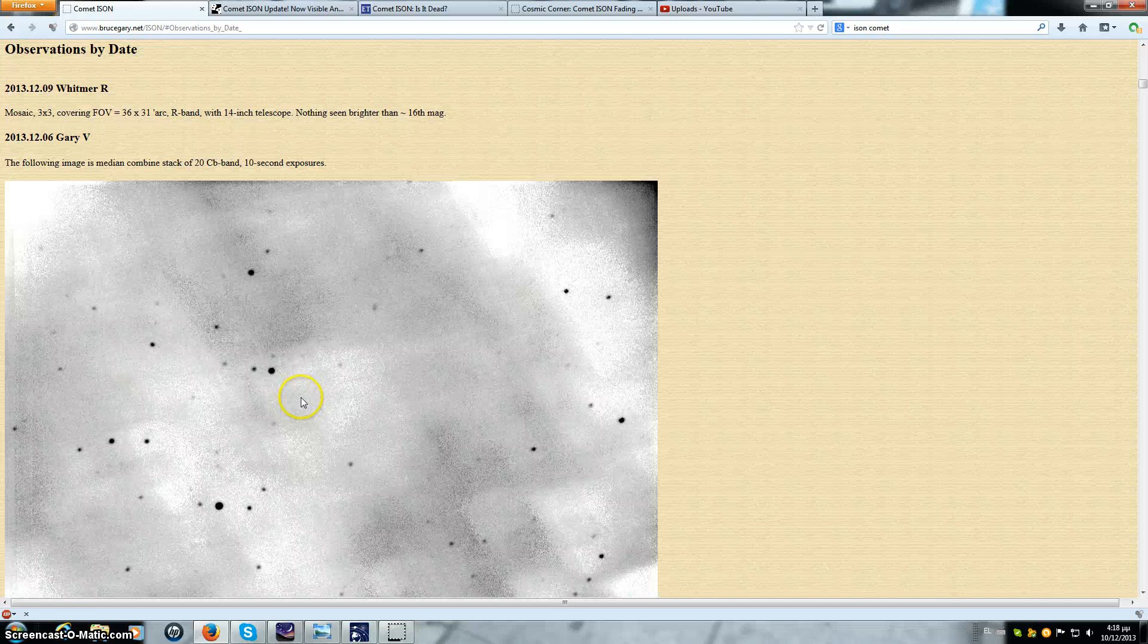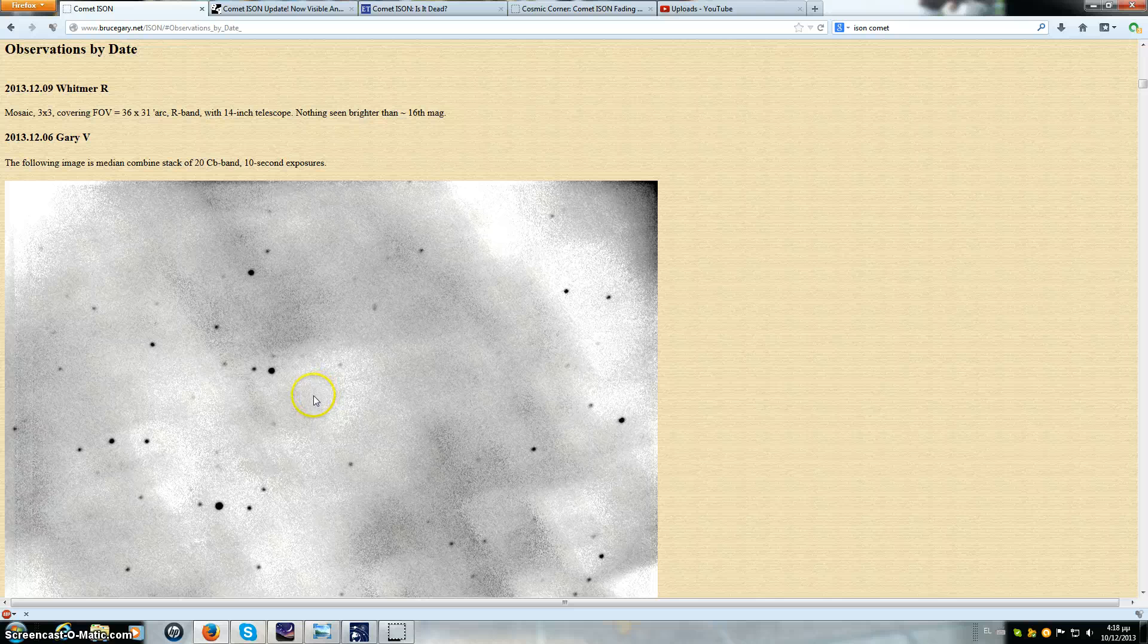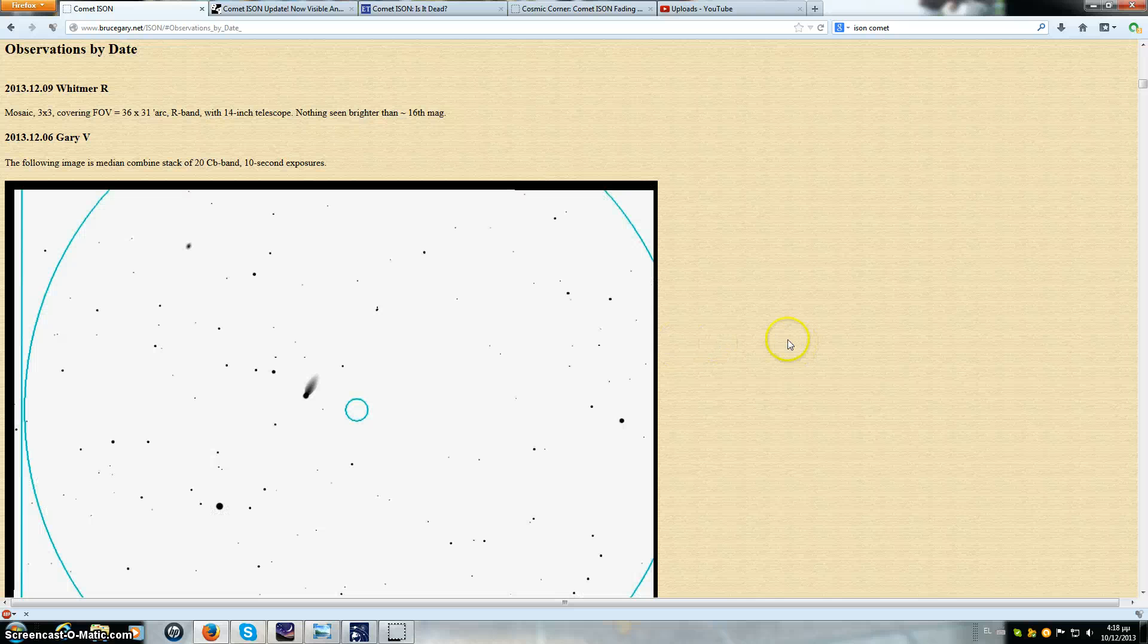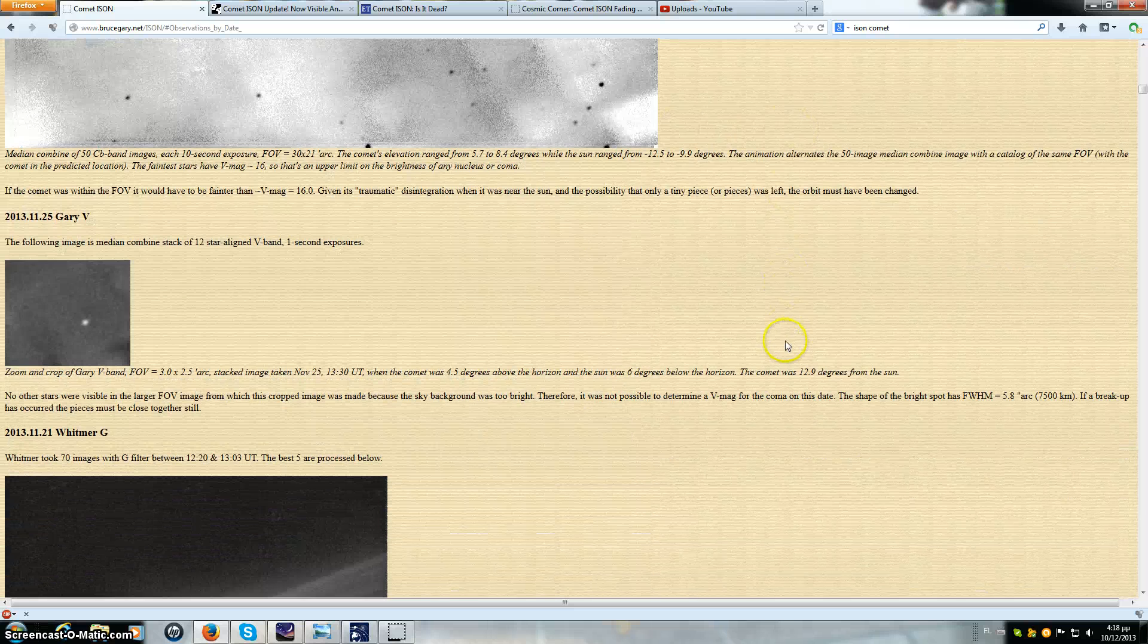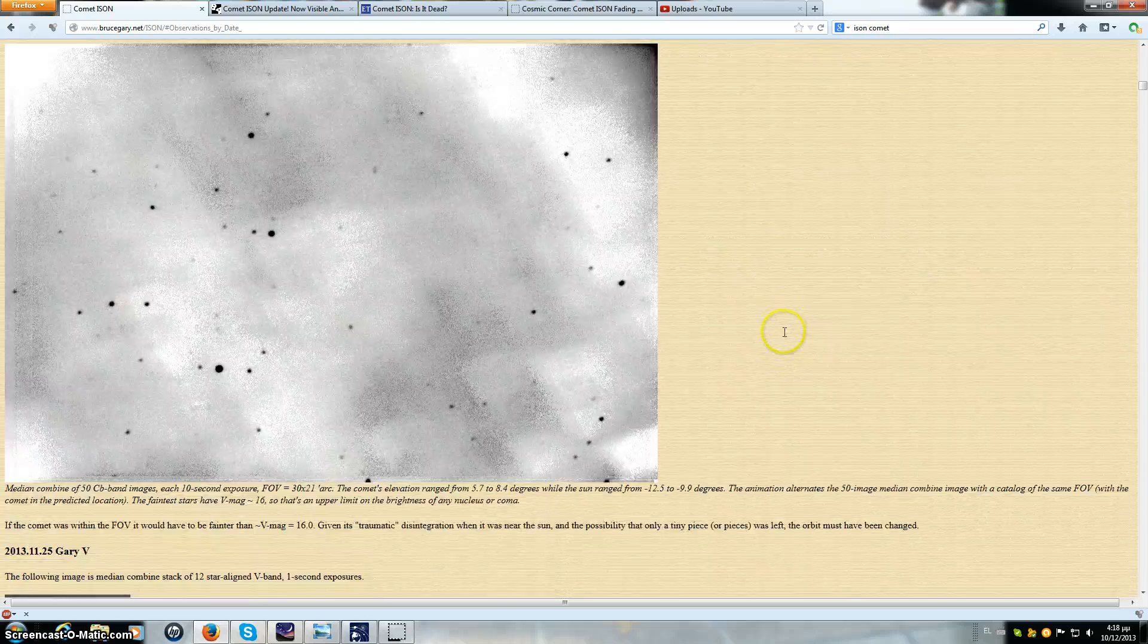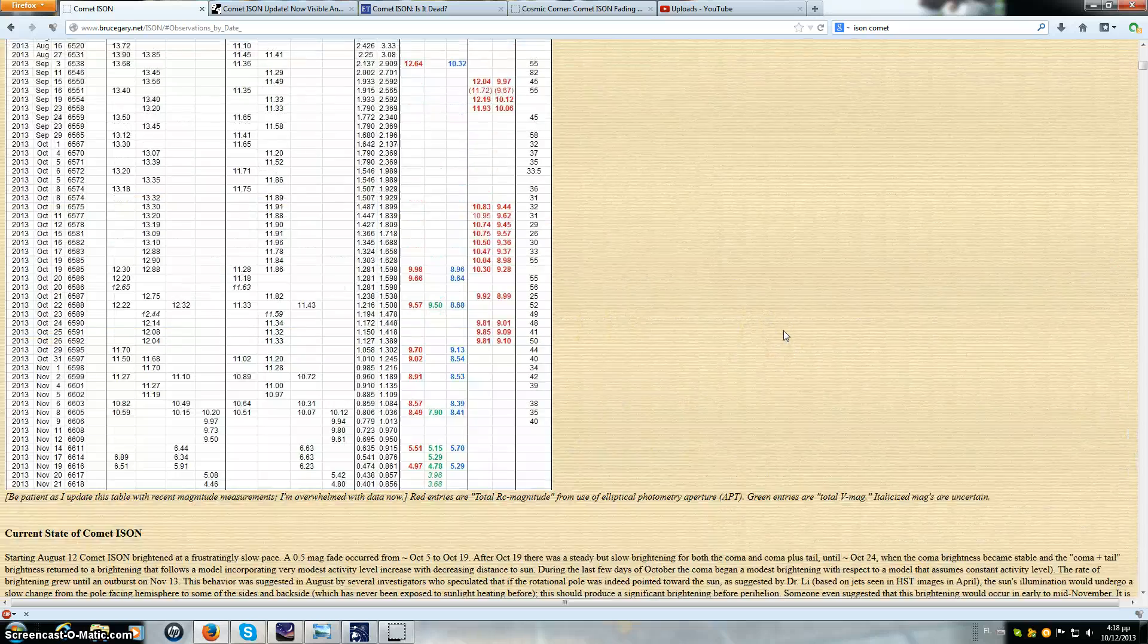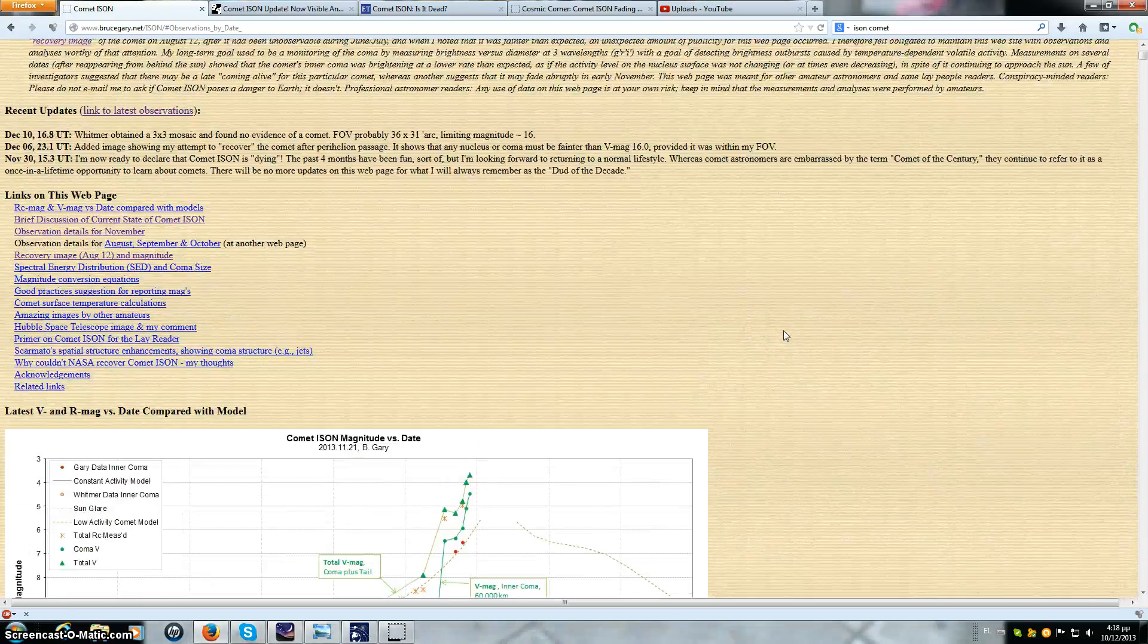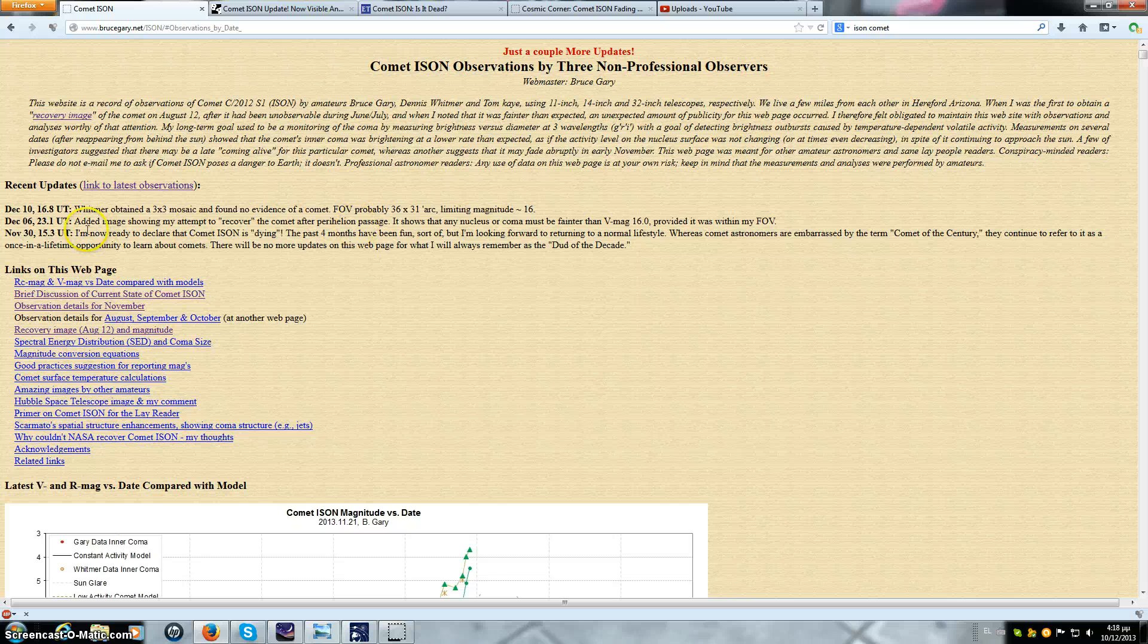This is not comet ISON by the way, it's not one piece. He found nothing. If it is there, it is fainter than magnitude 16, which means it is not viewable right now.